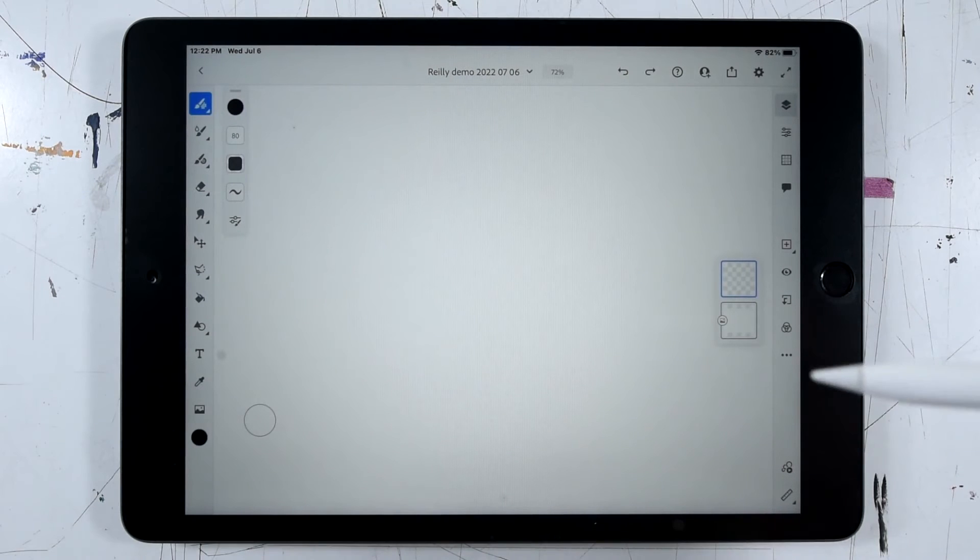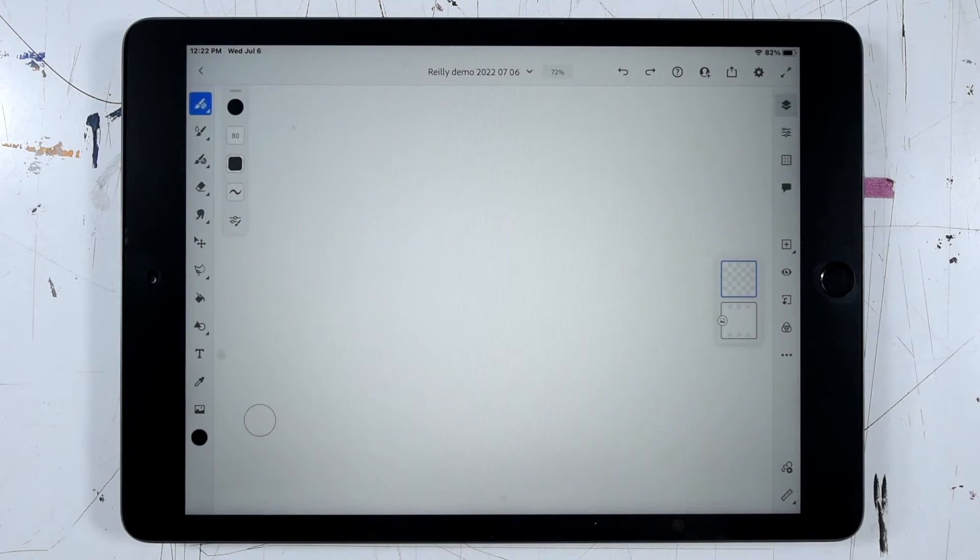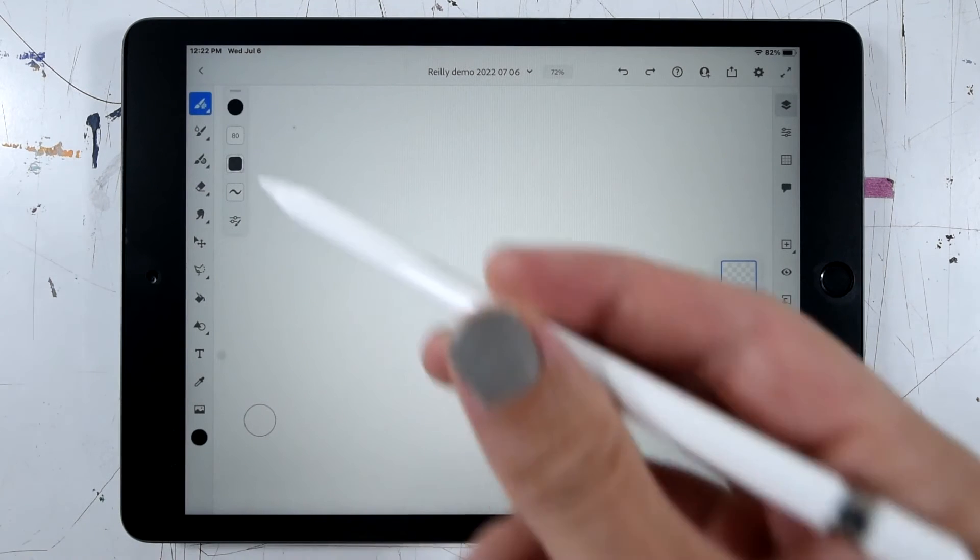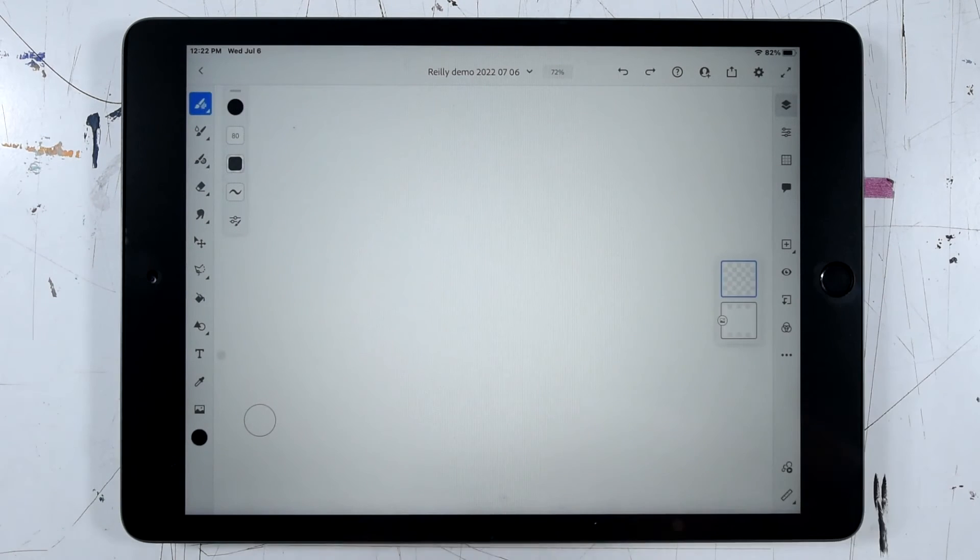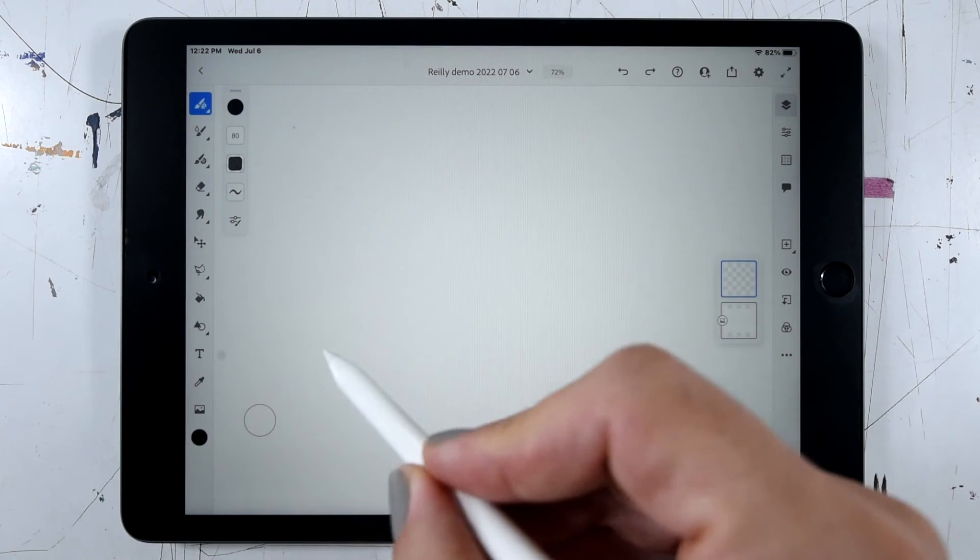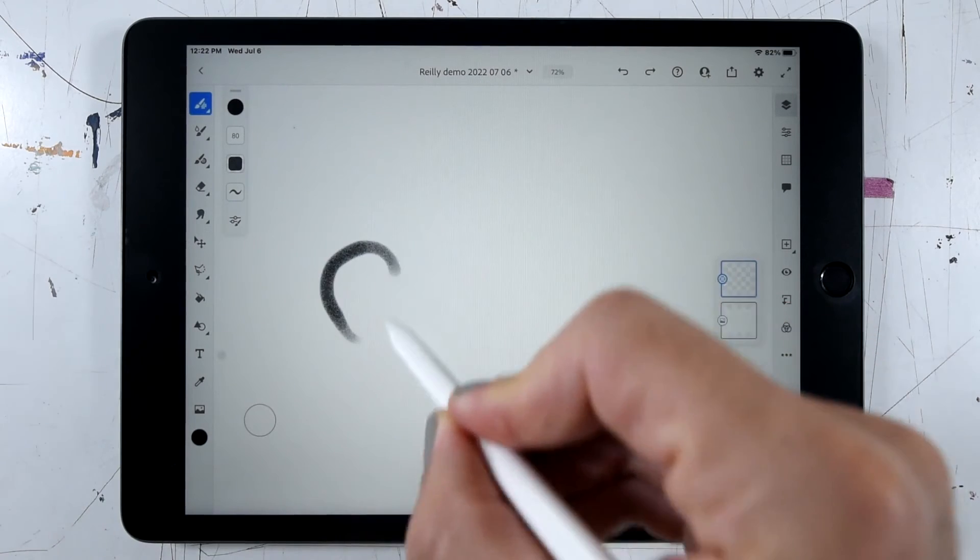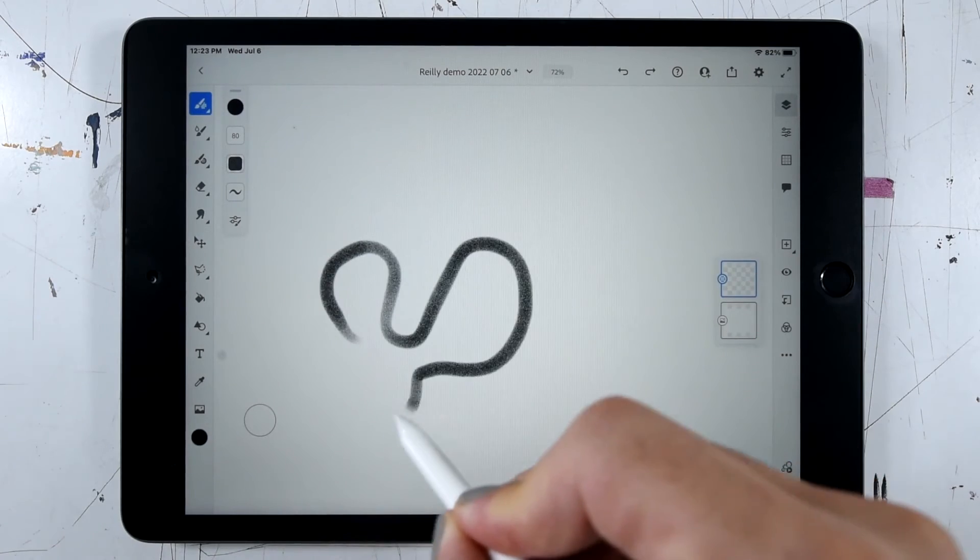So we're all set up here. Maybe let's go ahead and start to do some drawing. So with a pixel brush, I'm just going to go ahead and start drawing some shapes.